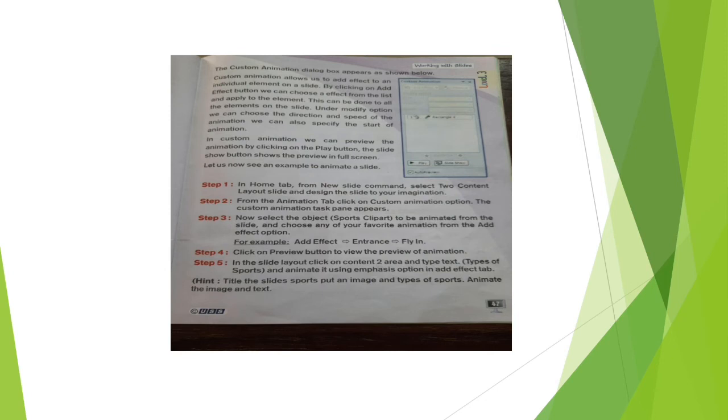Steps to animate a slide: go to the Home tab, select New Slide command, choose two content layout slides and design the slide. From the Animation tab, click on Custom Animation — the Custom Animation task pane appears. Select the object to be animated and choose an animation from the Add Effect option, for example entrance 'Fly In'. Click the Preview button to view the animation. You can also add emphasis effects to text in the content area.